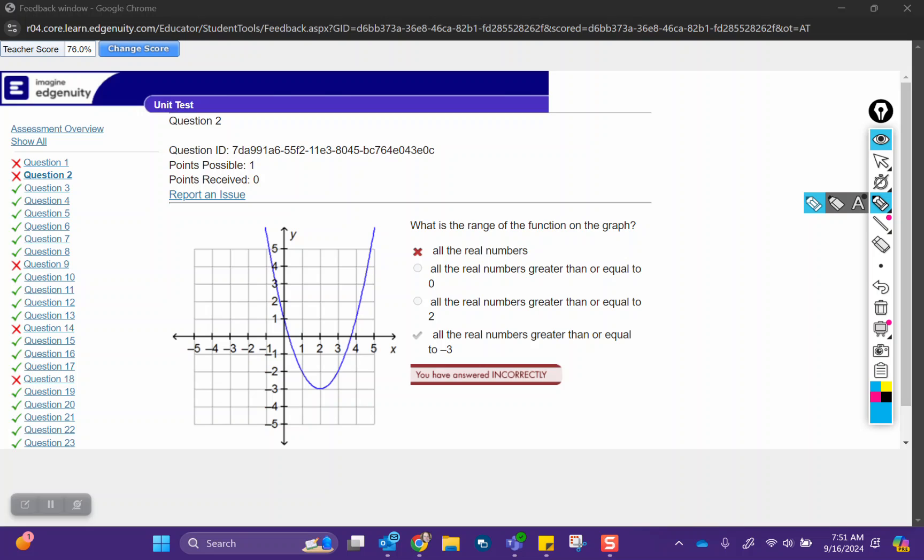In question two, it says, what is the range of the function on the graph? So it's not all real numbers because you can see that the graph starts at negative three and is every y value. So the range are the y values.